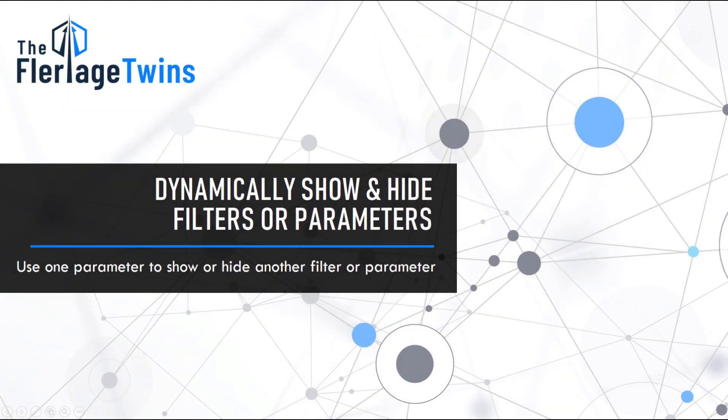Hey everybody, this is Kevin Fleurlage with the Fleurlage Twins. Today in this video I'm going to show you how to dynamically show or hide a parameter or a filter based on the selection in another parameter.